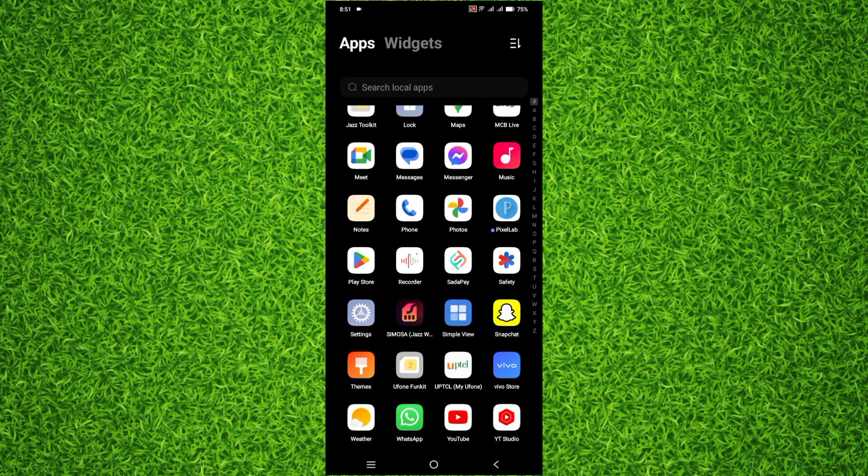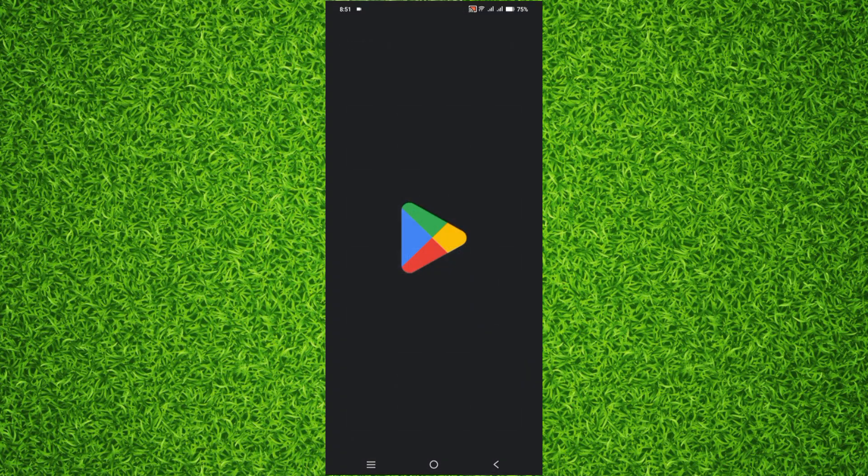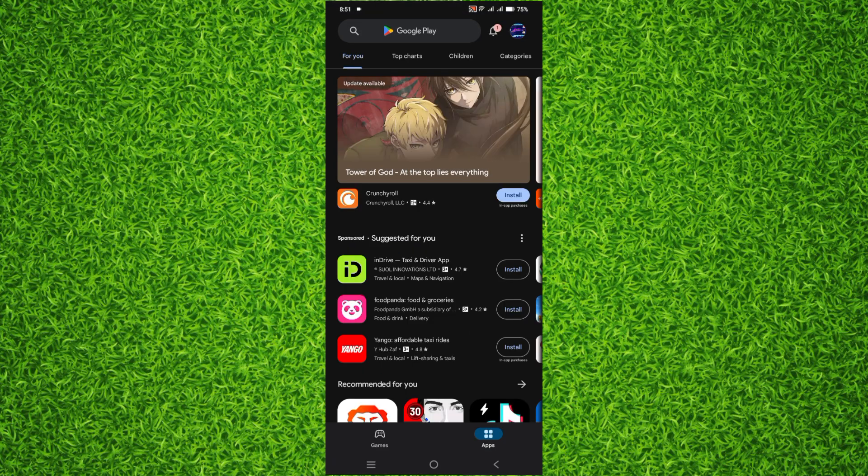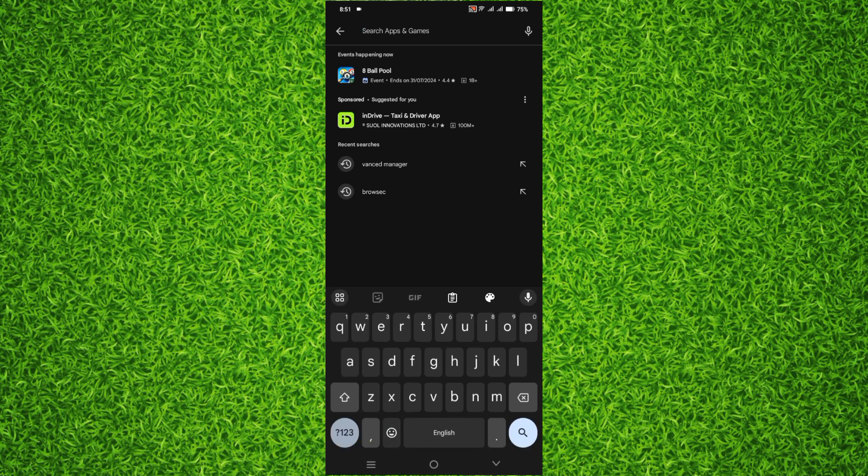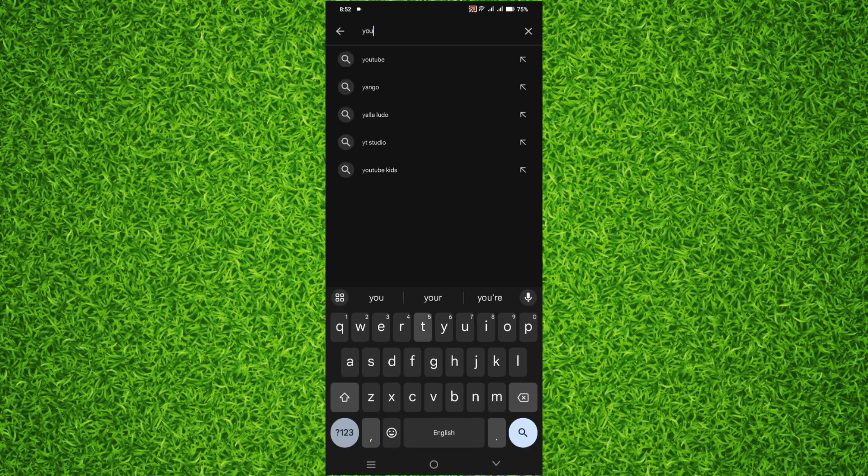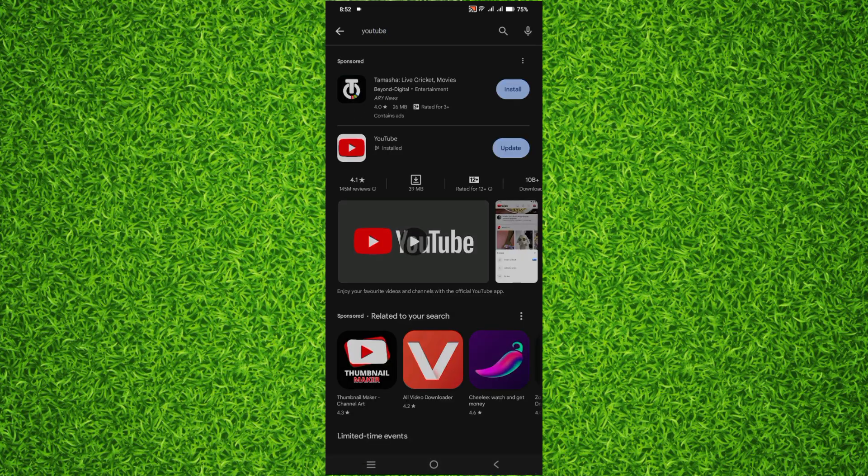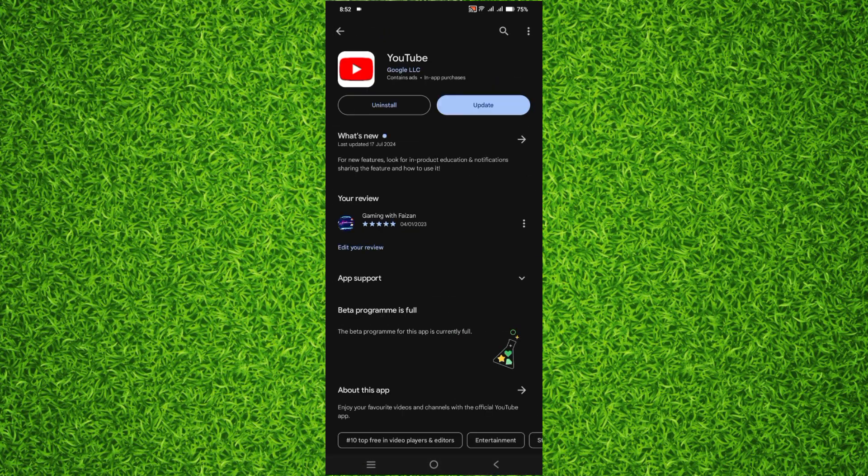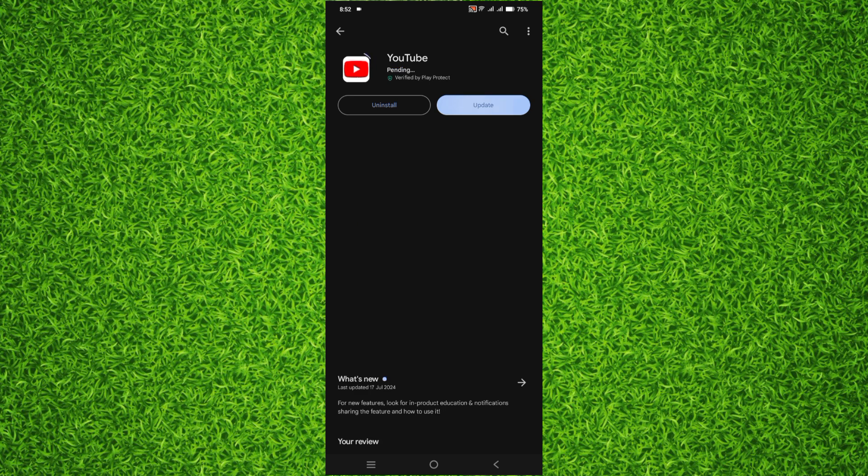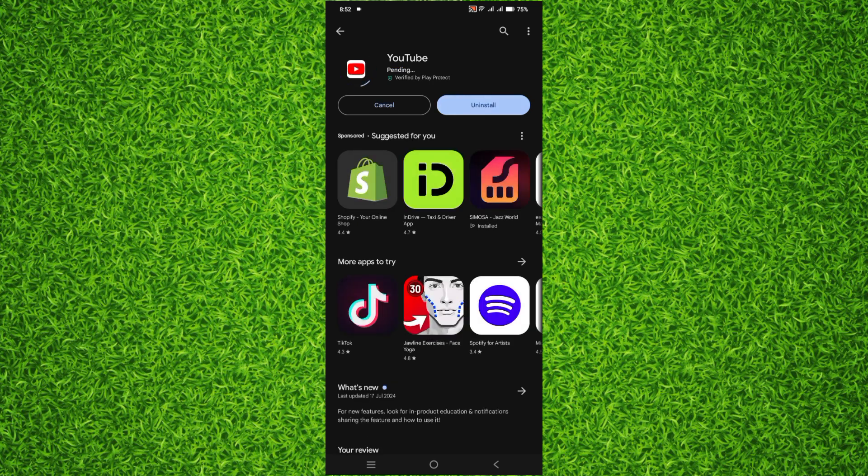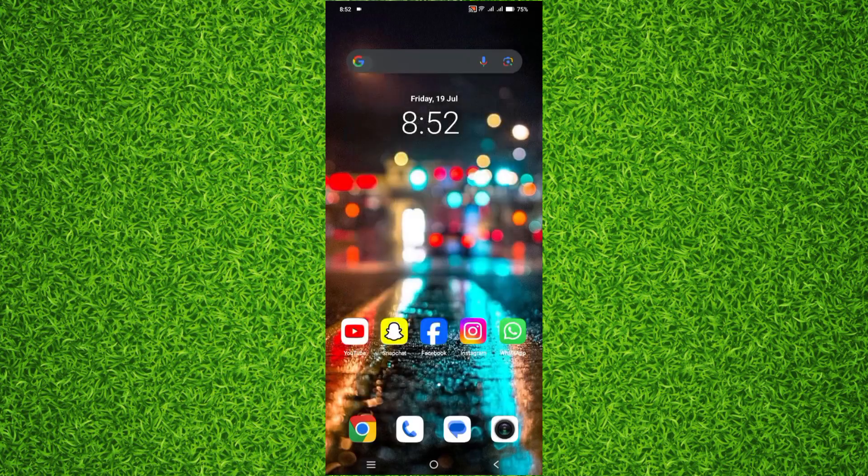After opening Play Store, search for YouTube and then open YouTube. If it says update, tap on update to fix any bugs or glitches in your YouTube app.